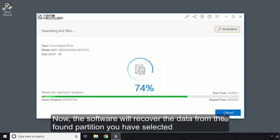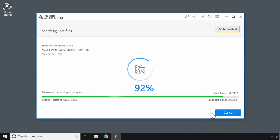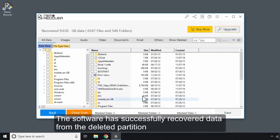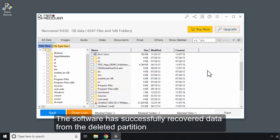Now, the software will recover the data from the found partition you have selected. The software has successfully recovered data from the deleted partition.